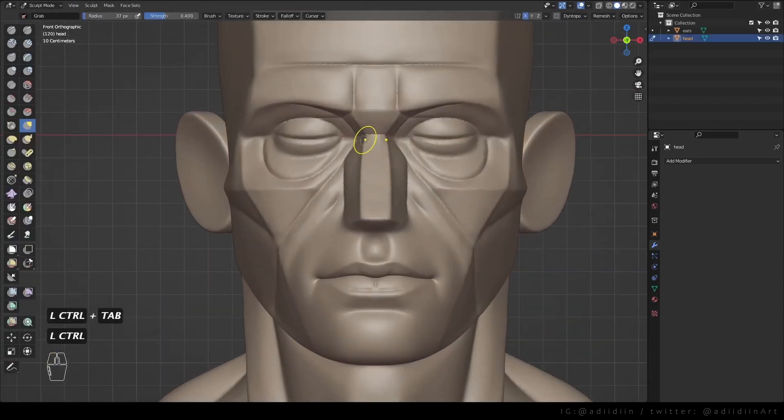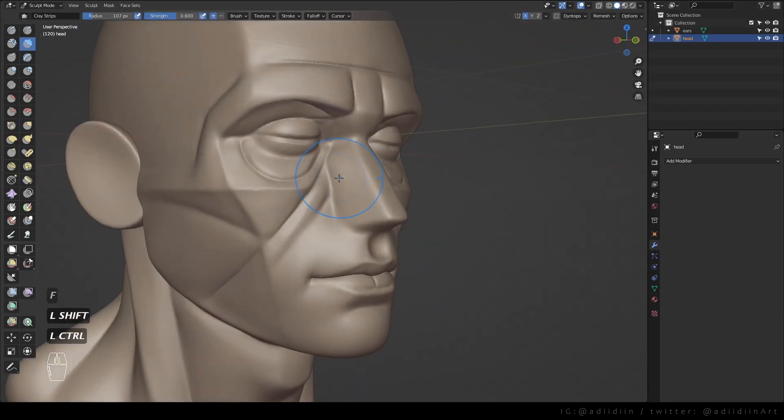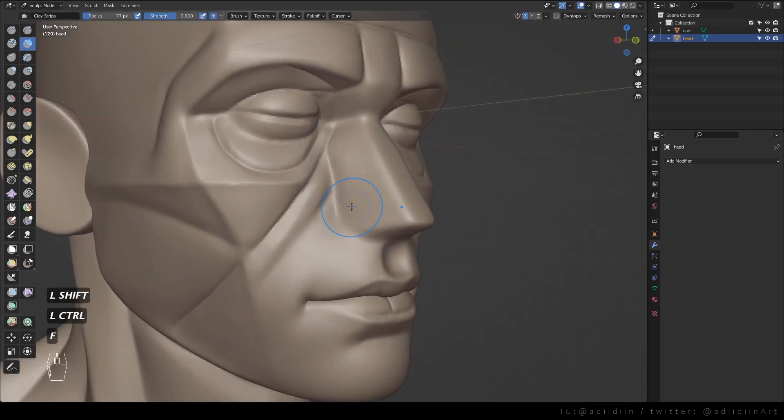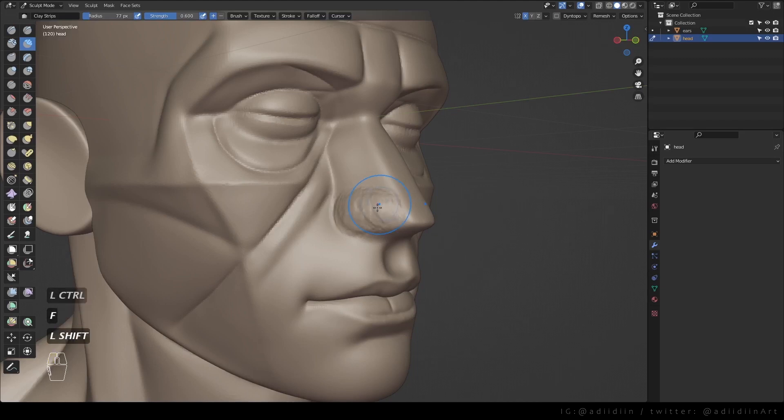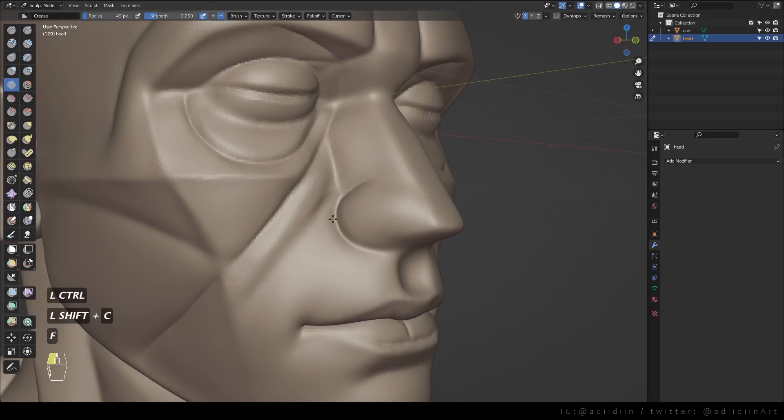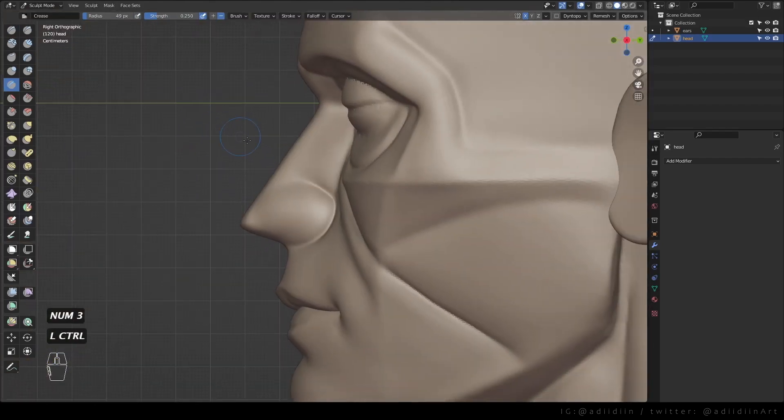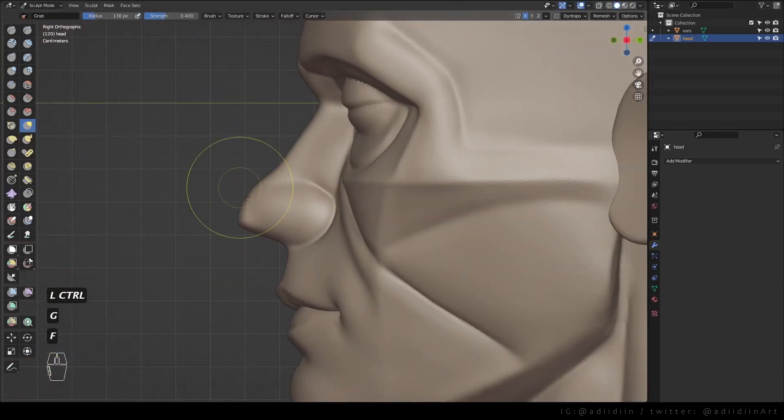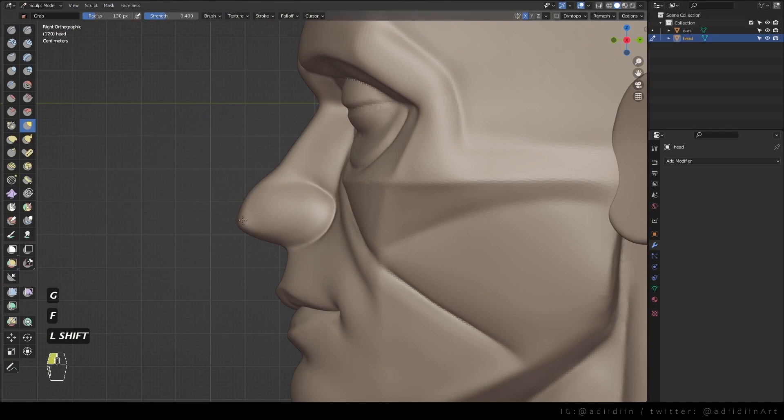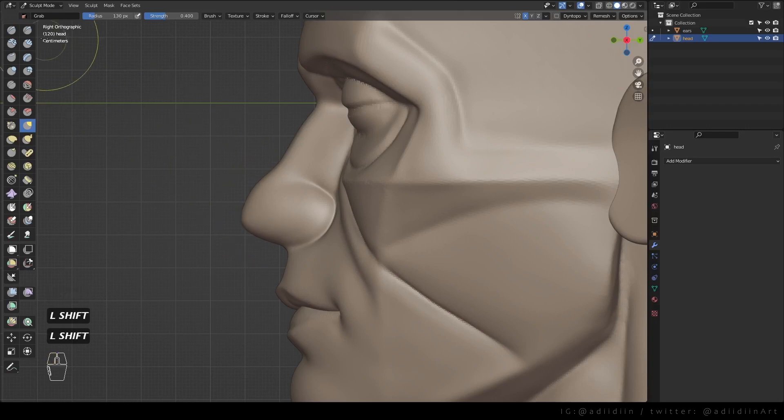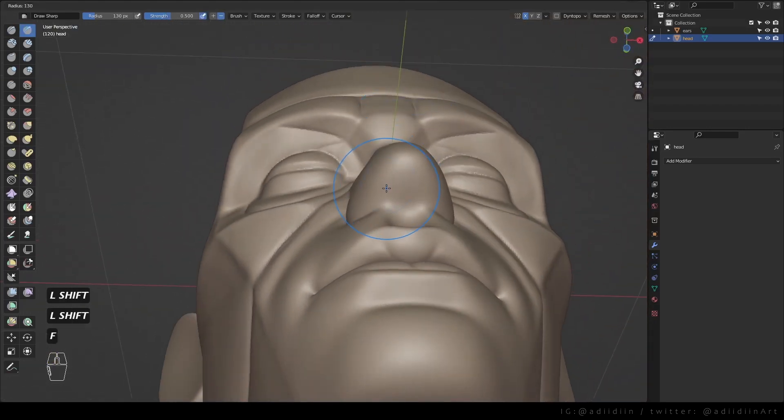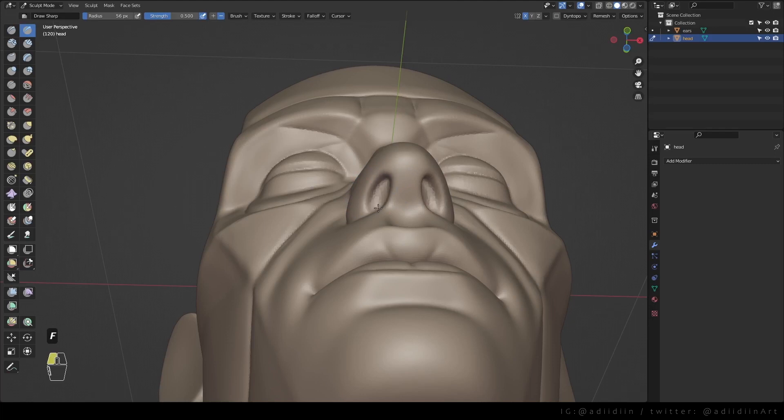Next is the nose. I smooth this first. And I use clay strips to build the nose wings. Go to profile view and make the tip a little more rounded. Then I carve in the nostrils using the draw sharp.